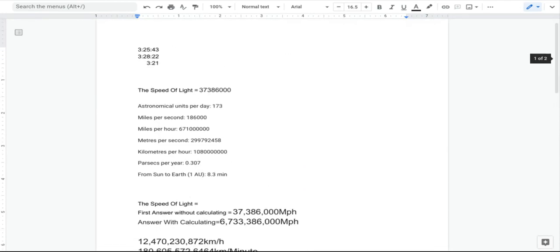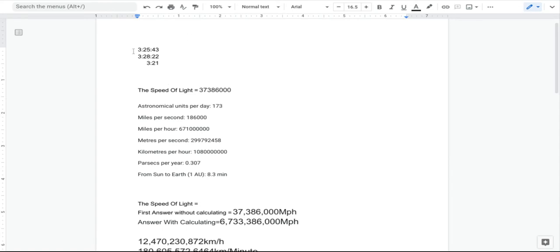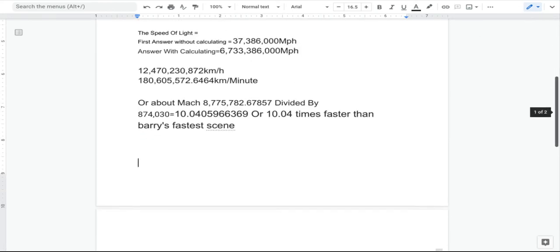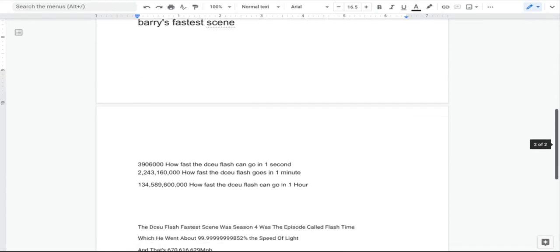Also, the duration of time he was going at that speed, I forgot to mention, was 3 minutes and 21 seconds. If it was longer, just tell me and I might redo the math to see how fast he was actually going.